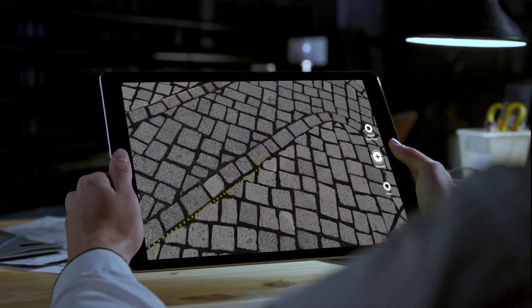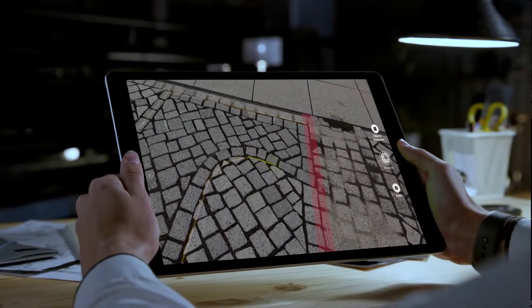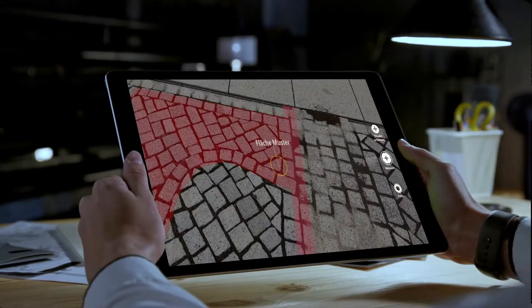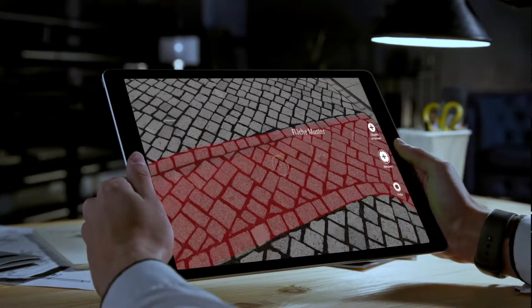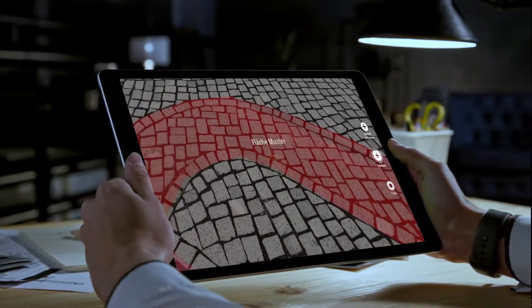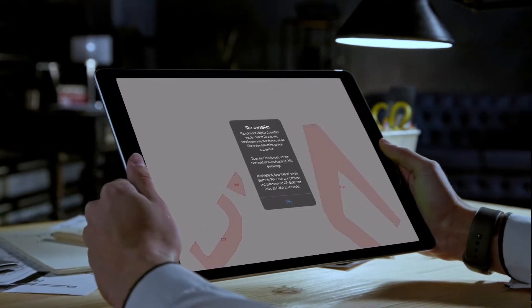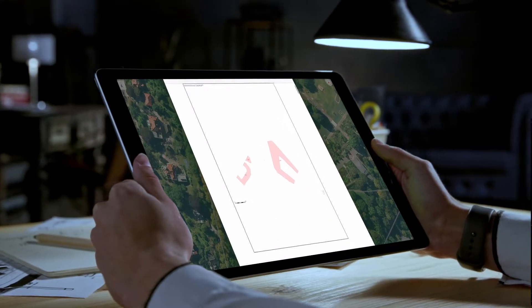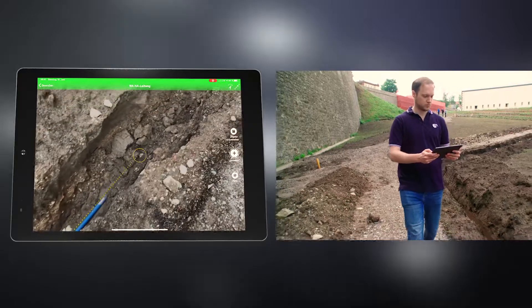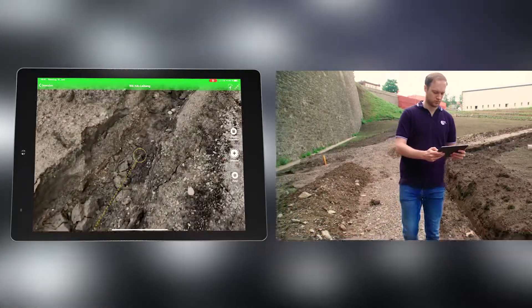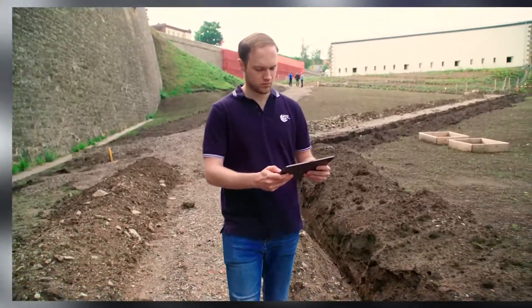We at the ITS Group have developed an app with which you can easily measure all measurements for pipe and area objects using augmented reality, using a conventional smartphone or tablet. The app is easy to operate and can be used without additional hardware.